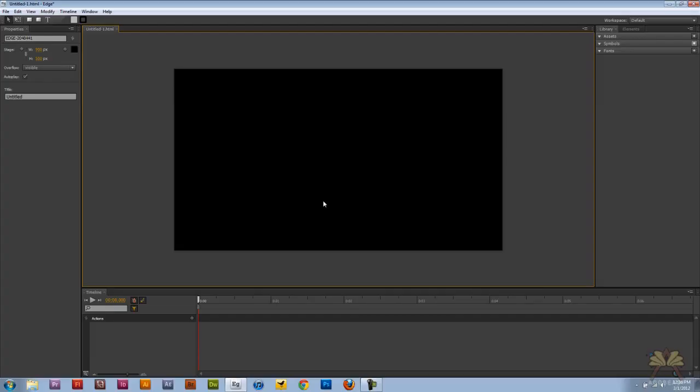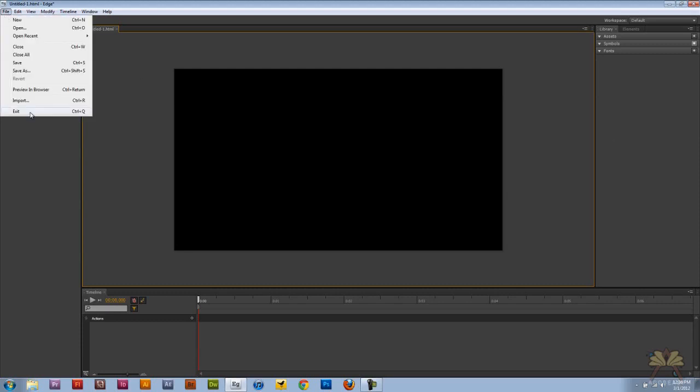What's going on guys? Welcome to my tutorial on Adobe Edge. In this video I'm going to show you how to create a bouncing picture gallery. So let's get started.